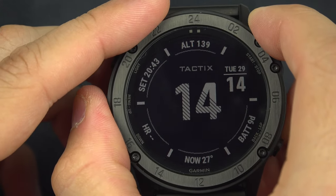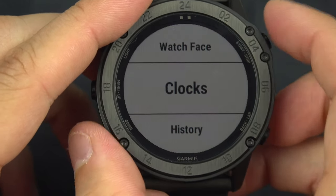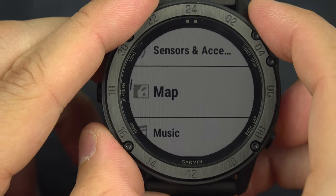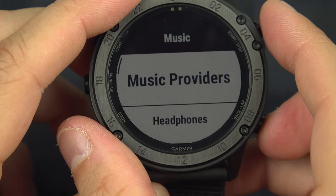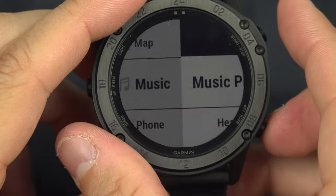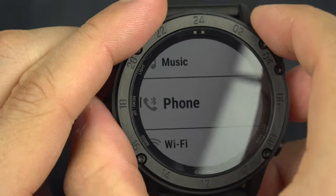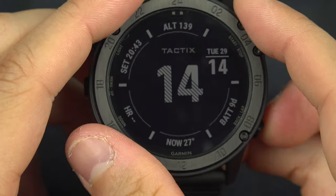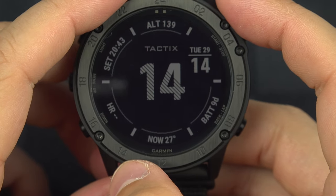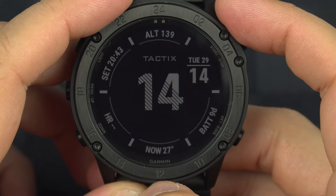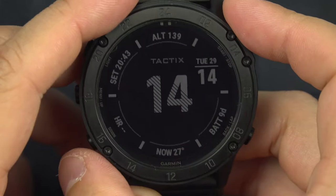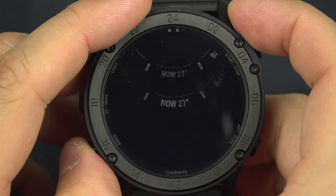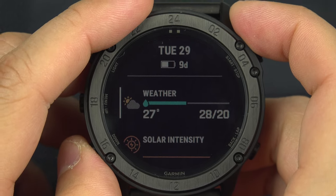From the main page — which shows the time and some data fields — we can go up and down to reach some widgets. If you're on a different screen like the music screen, you can navigate back, select, and move up or down to get around.